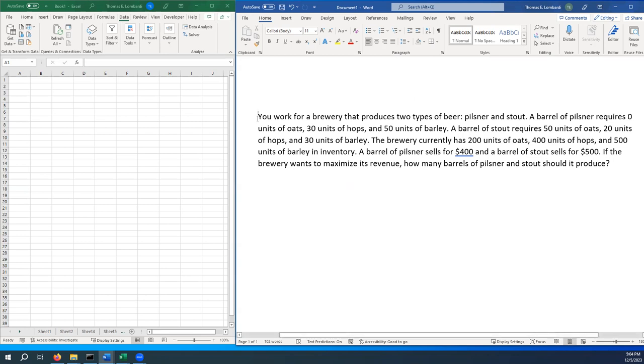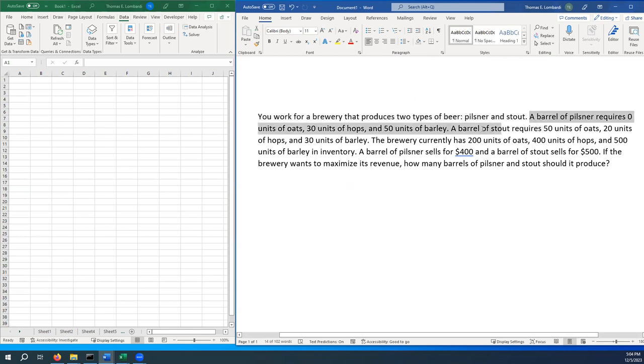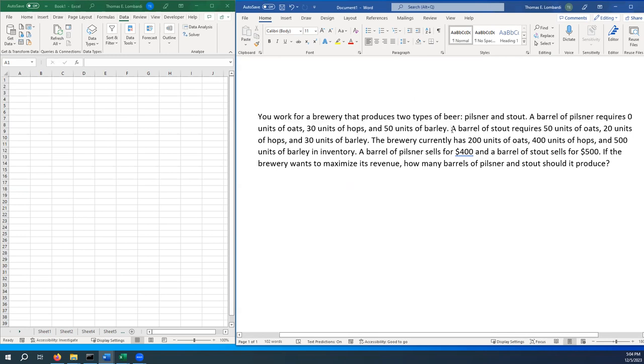The prompt is about a brewery. You work for a brewery that produces two types of beer, Pilsner and Stout. A barrel of Pilsner requires zero units of oats, 30 units of hops, and 50 units of barley. A barrel of Stout requires 50 units of oats, 20 units of hops, and 30 units of barley. The brewery currently has 200 units of oats, 400 units of hops, and 500 units of barley in inventory.